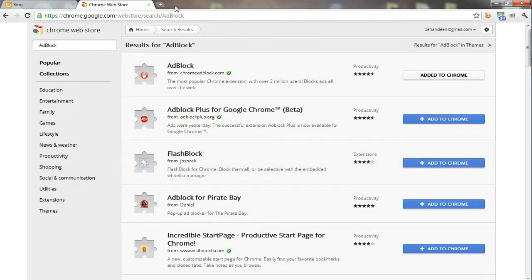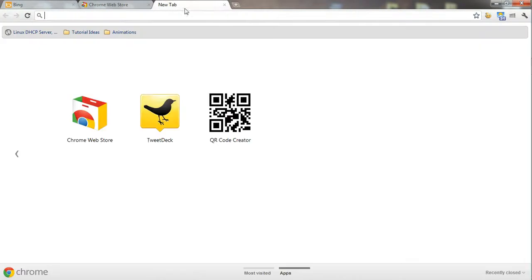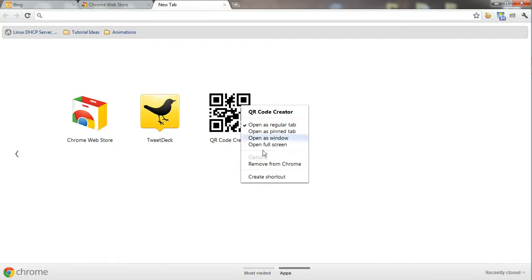Thereafter, if your application ends up in the app section, what you have to do is right-click on it and say remove from Chrome.